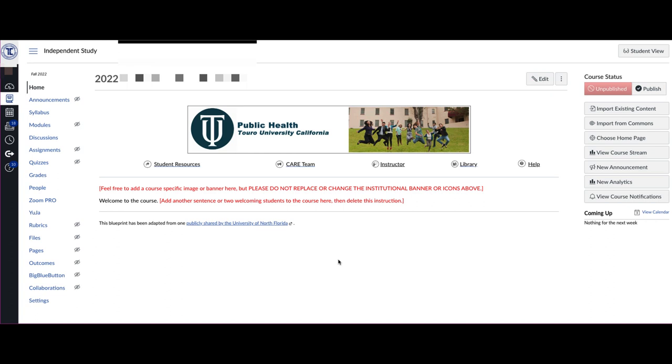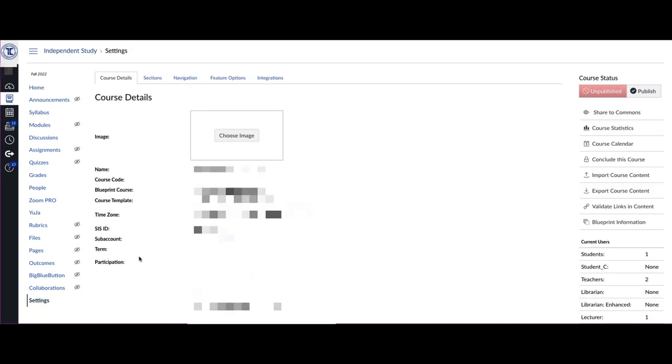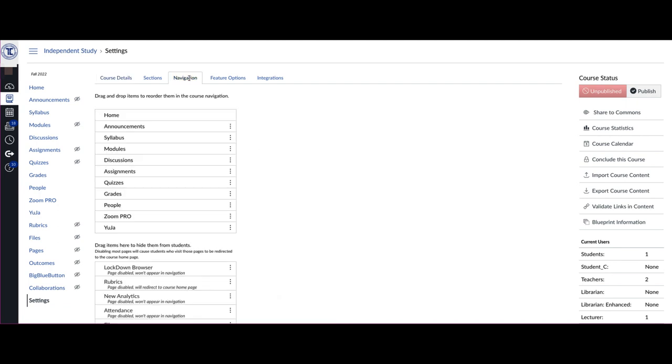When you log into your course, if you don't see a Badger option in the left hand course menu, you would want to click on the Settings option and then navigate over to the Navigation tab.